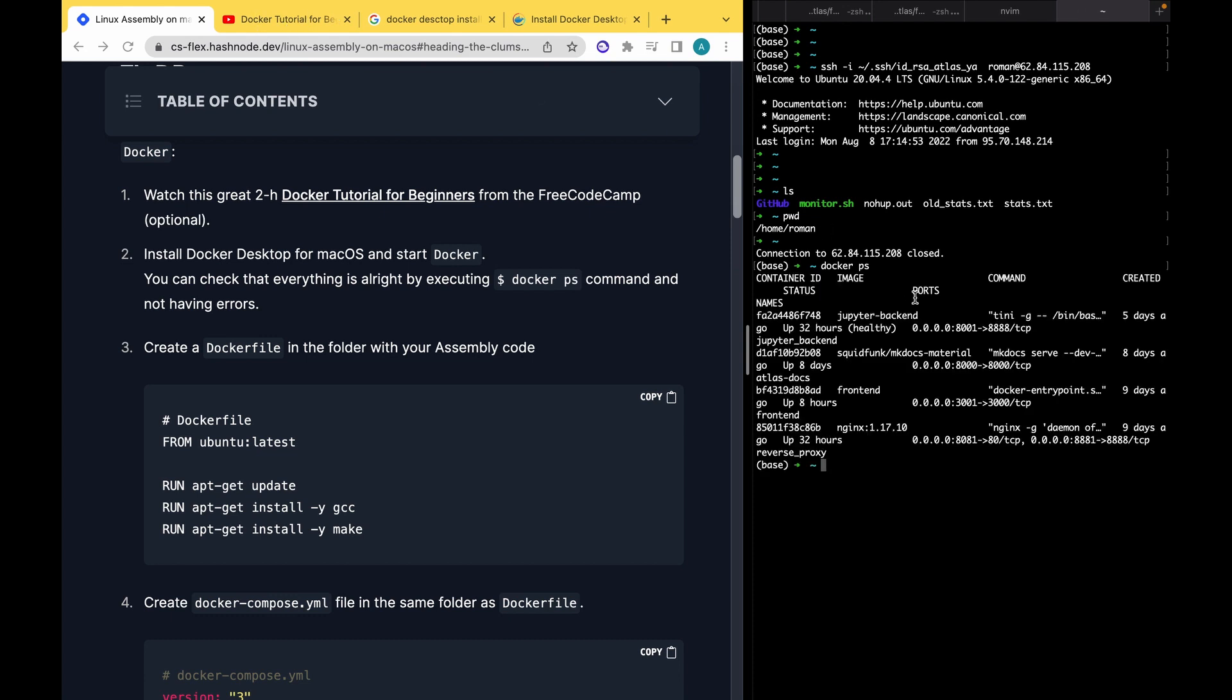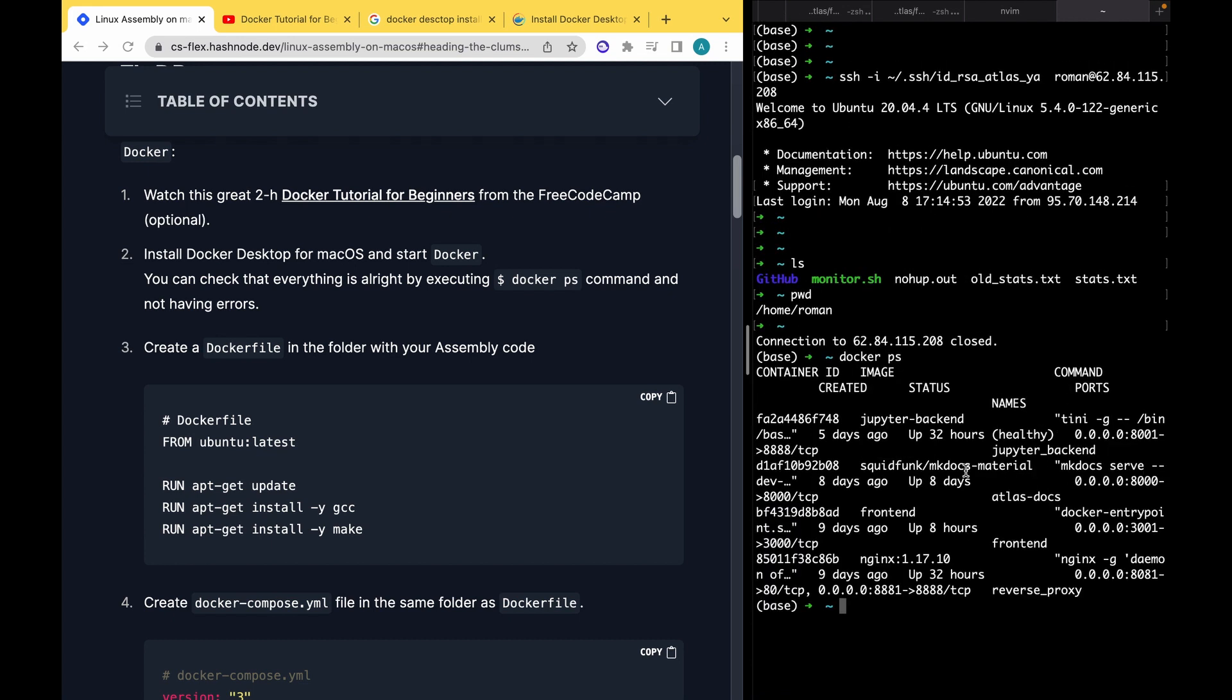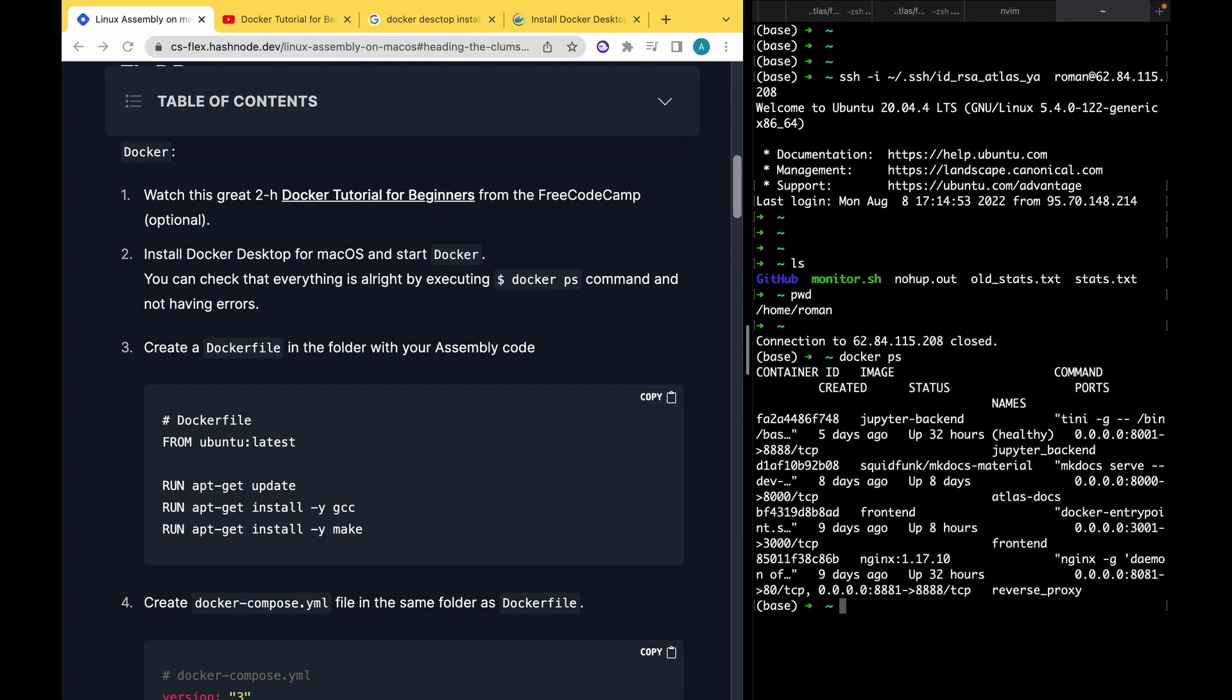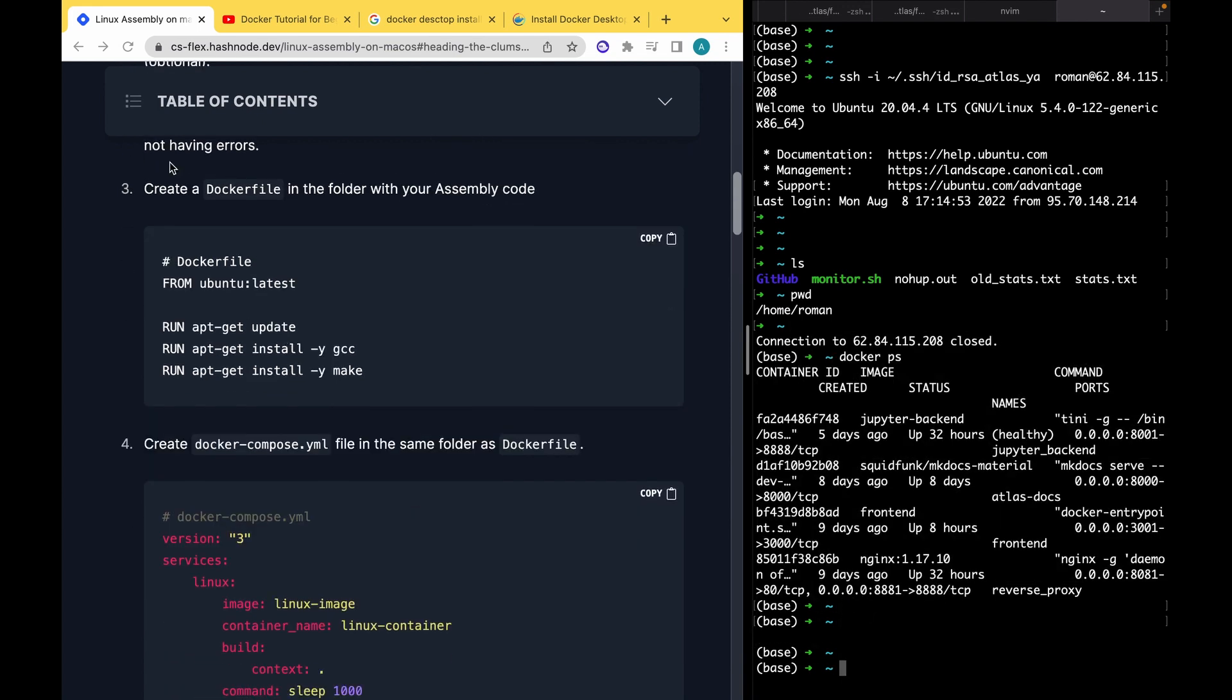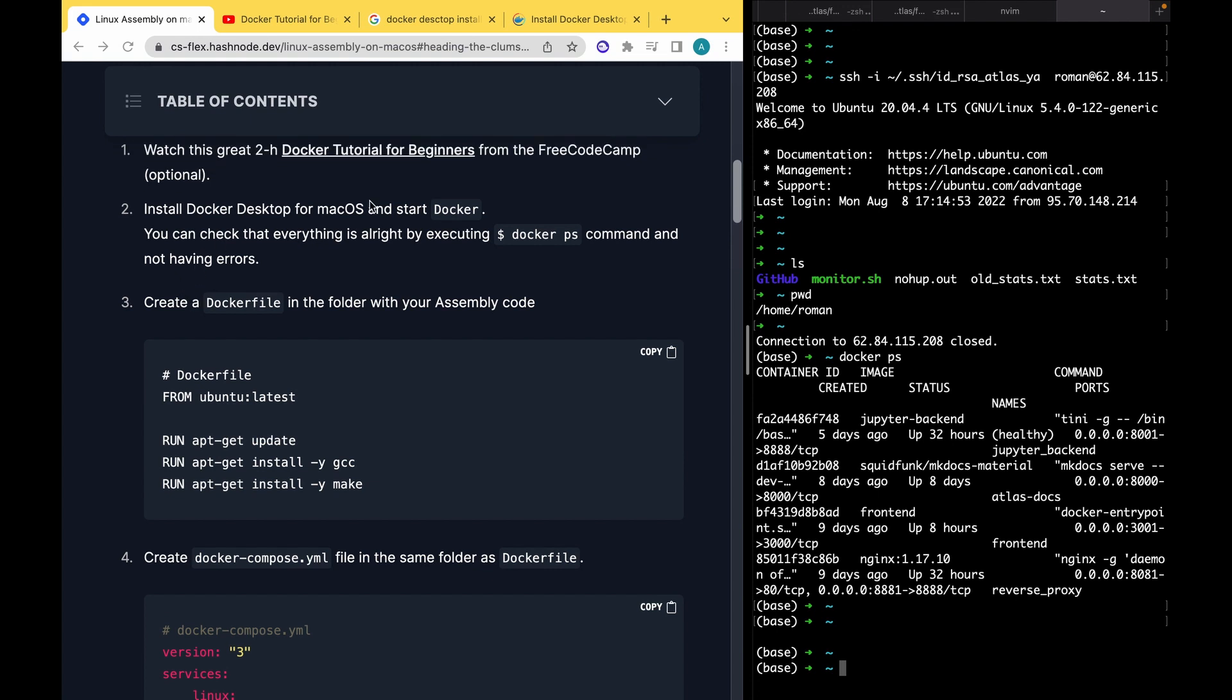After you install Docker, you will have some icon of Docker something like this. It says that Docker is running, and you can check that it's running with docker ps. Actually, this course on YouTube also will teach you how to do it. As you see, our Docker is running. It says some containers that I'm running right now. After we make sure that Docker is running, we can create some folder.